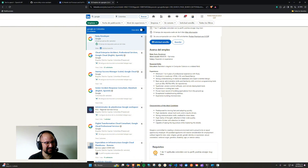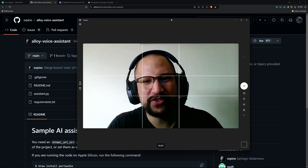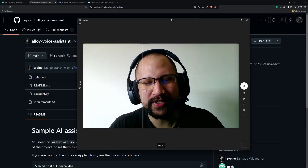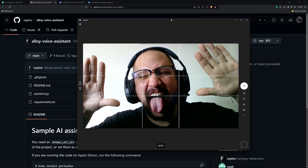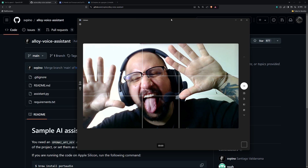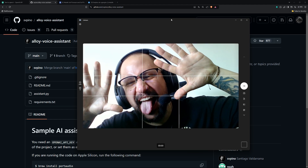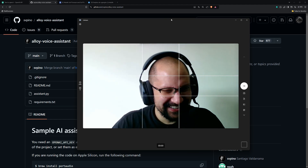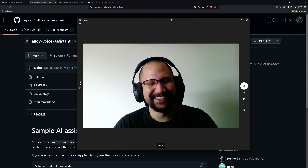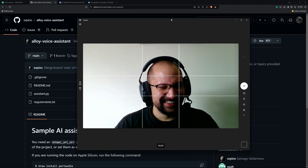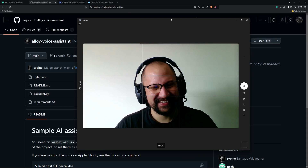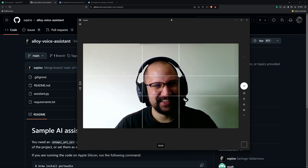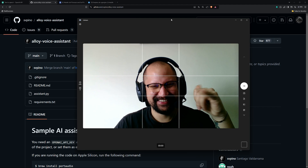'Could you tell me what I'm doing at the camera?' — 'Looks like you're having some fun with the camera dude — you're probably taking a selfie or just goofing around with some cool poses. Keep that energy high and enjoy the moment!'